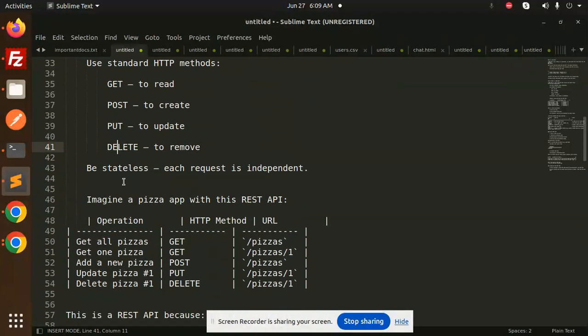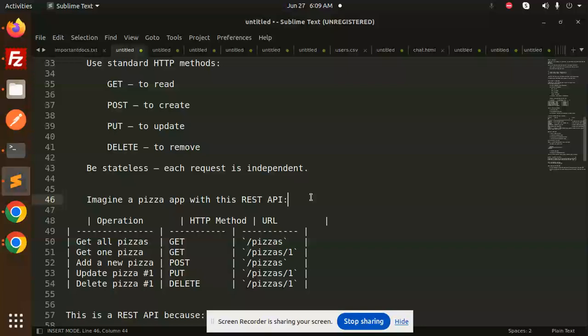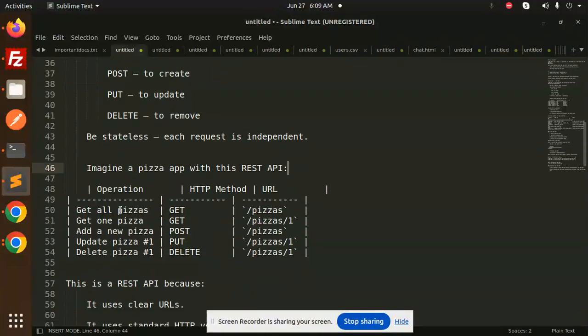Imagine a pizza app with a REST API. GET all pizzas at /pizzas, GET one pizza by ID, POST to buy new pizza, UPDATE and DELETE. These are the operations using HTTP methods and URLs.